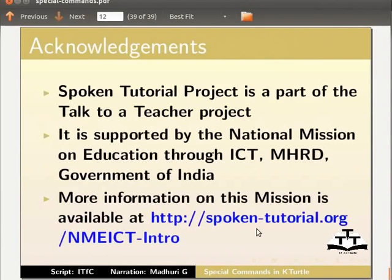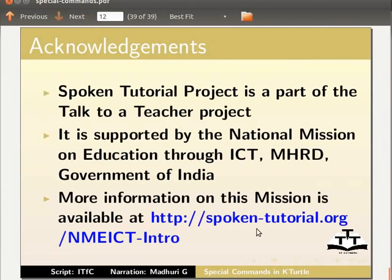Spoken tutorial project is part of the Talk to a Teacher project. It is supported by the National Mission on Education through ICT, MHRD, Government of India. More information on this mission is available at this link.